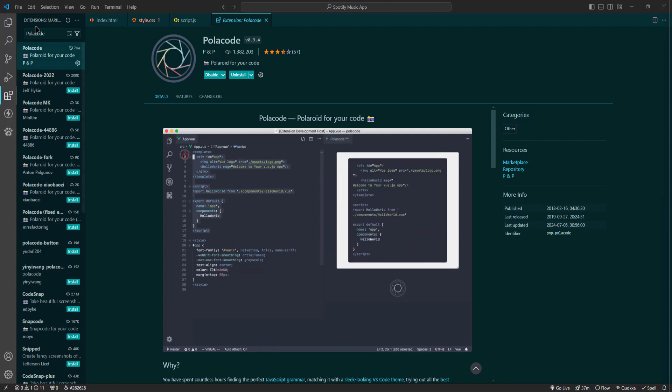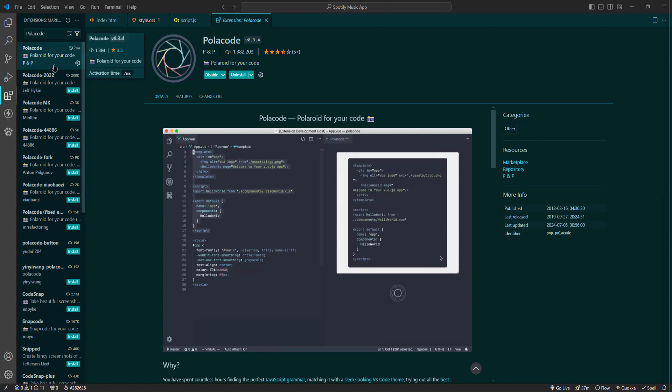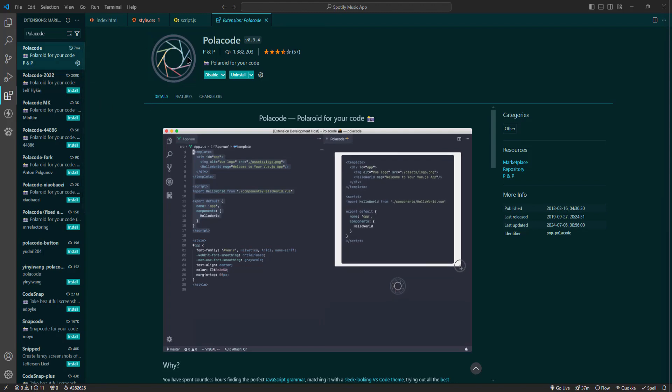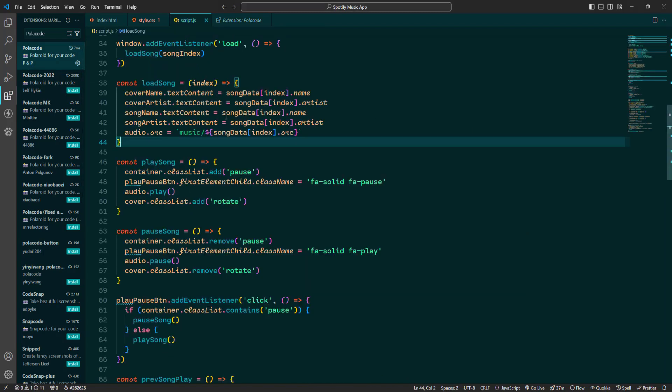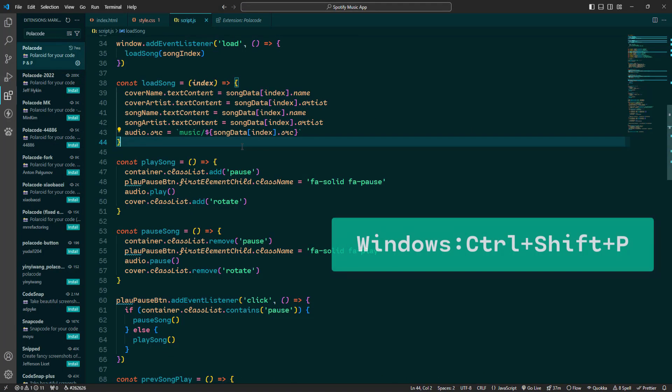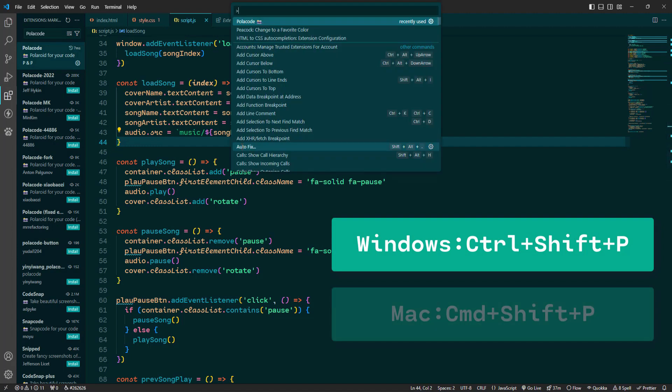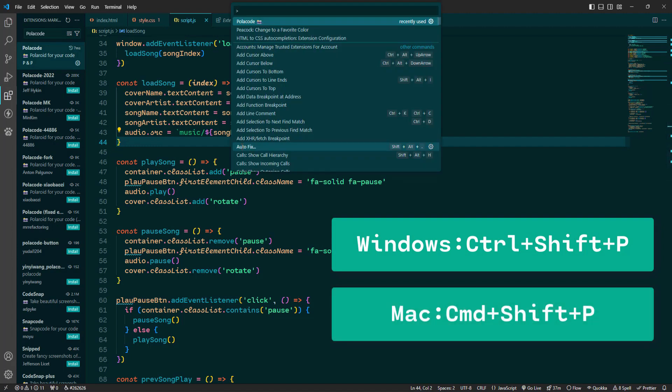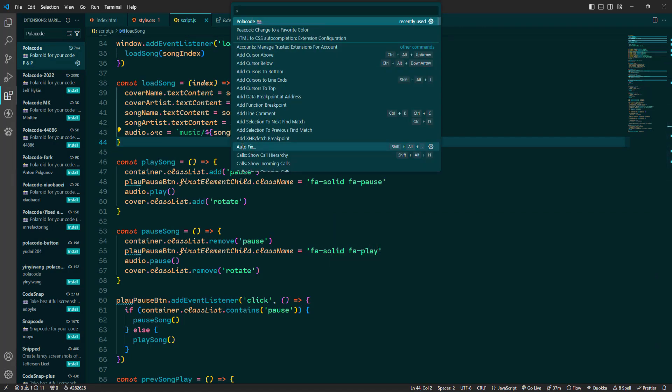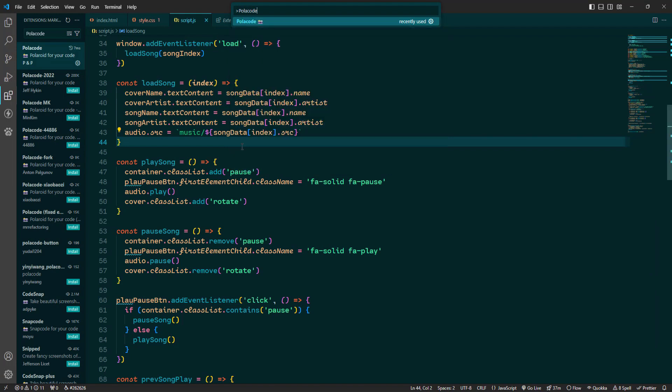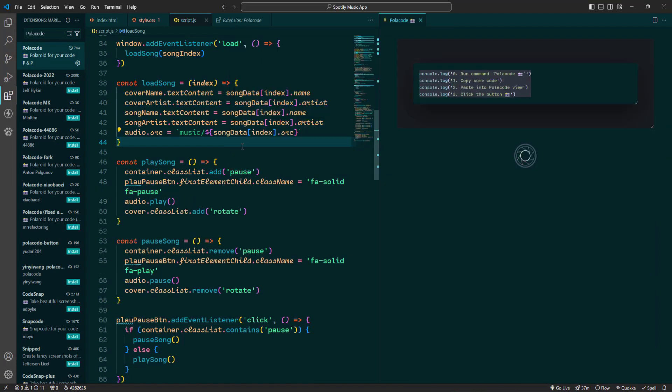First you need to install the PoloCode extension from the VS Code marketplace. Once you've got it installed, using it is super simple. Just open your command palette by pressing Ctrl-Shift-P on Windows or Cmd-Shift-P on Mac. Then type PoloCode and select PoloCode Open. This will open a PoloCode window right next to your code editor.